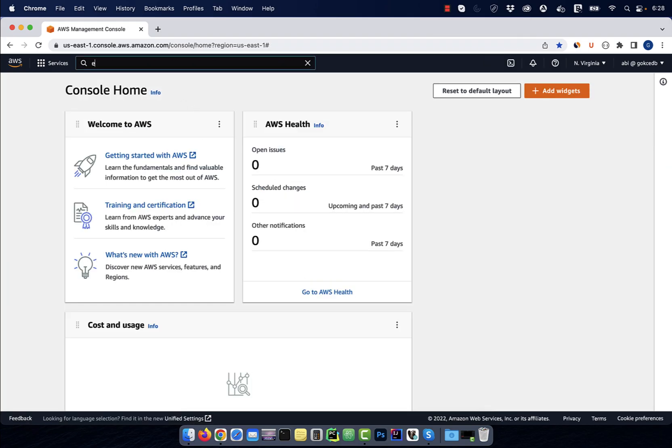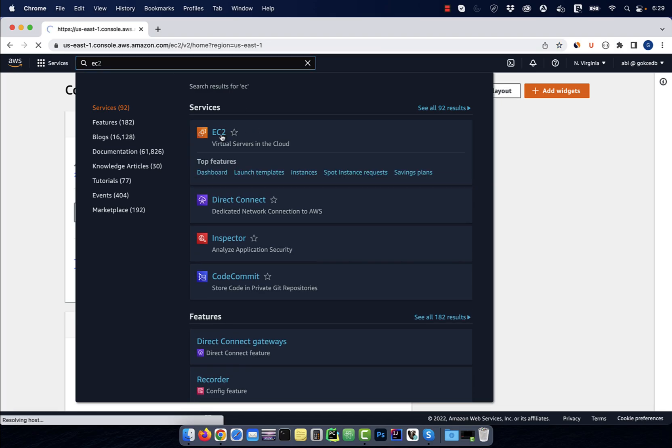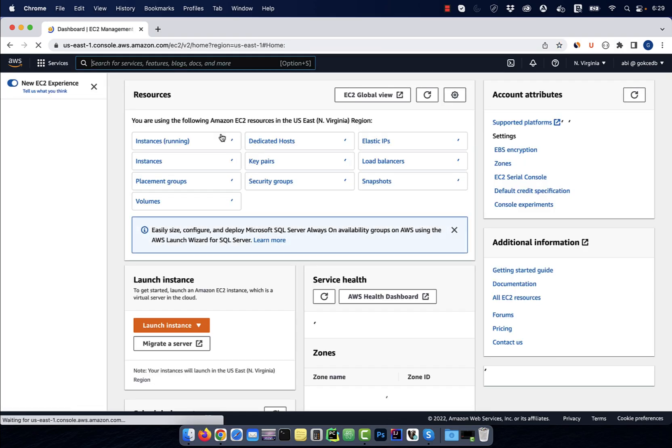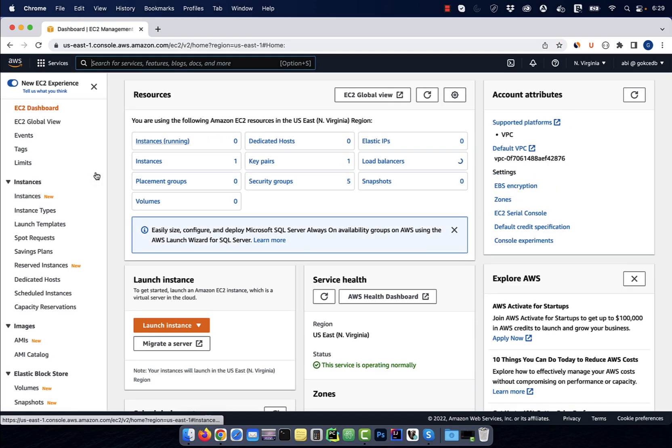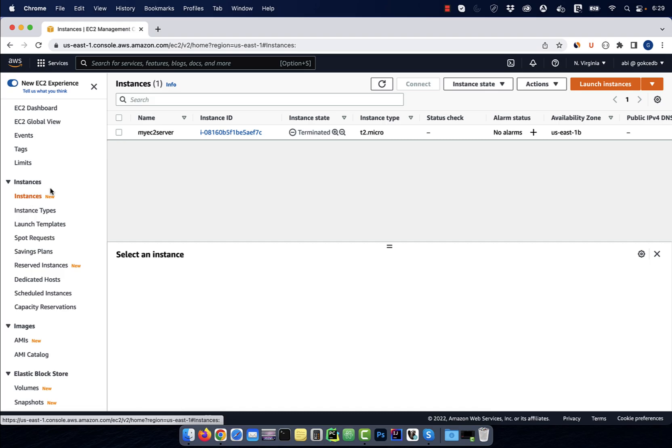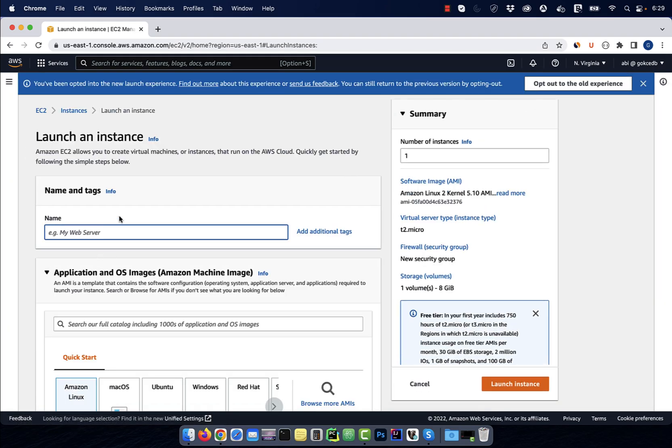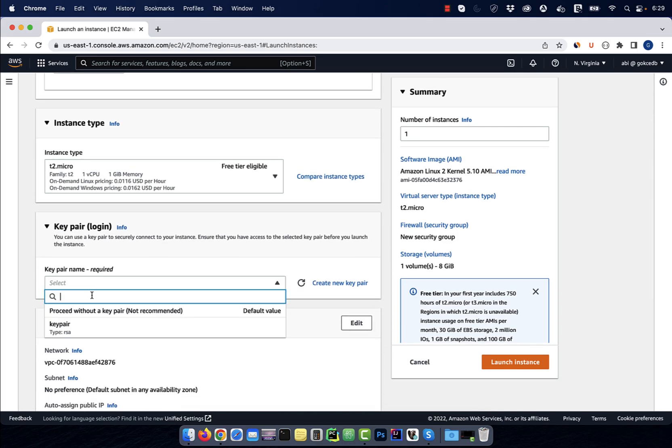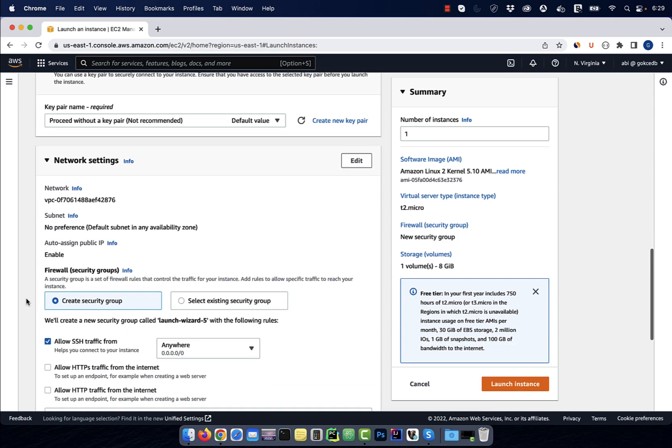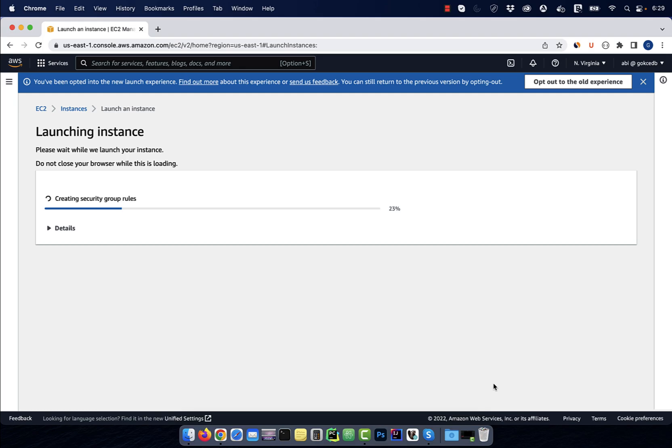Let's start by navigating to the EC2 service, then click on instances and hit the launch instances button. I'm going to give my instance a name and leave everything else to default, then hit the launch instance button.